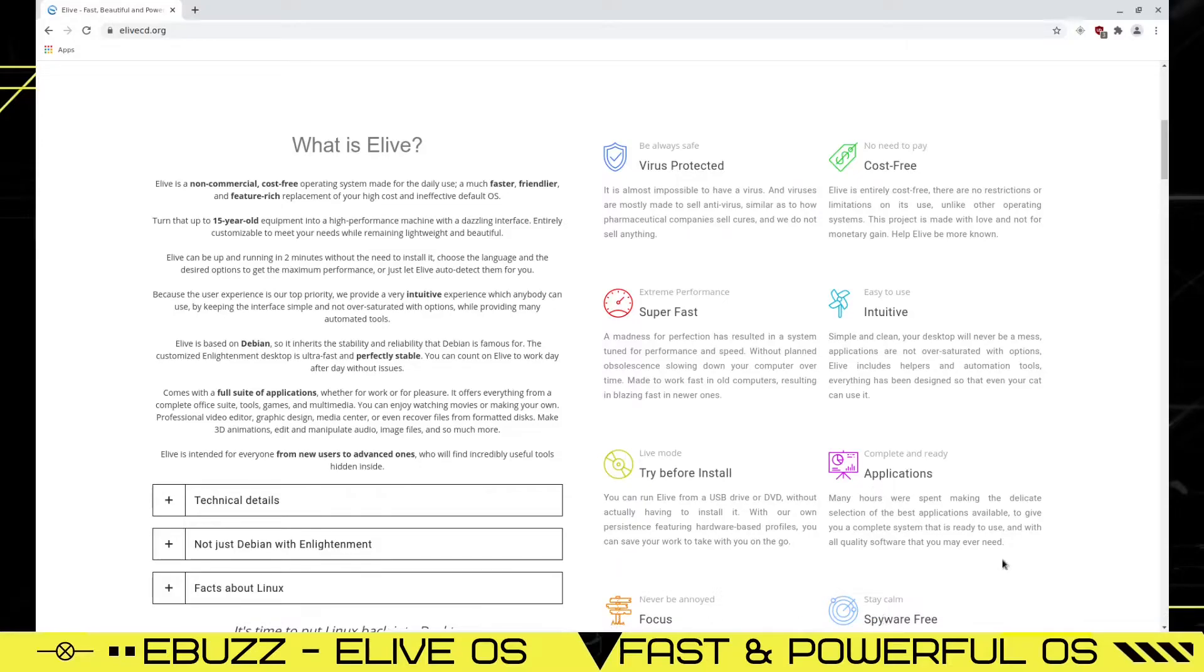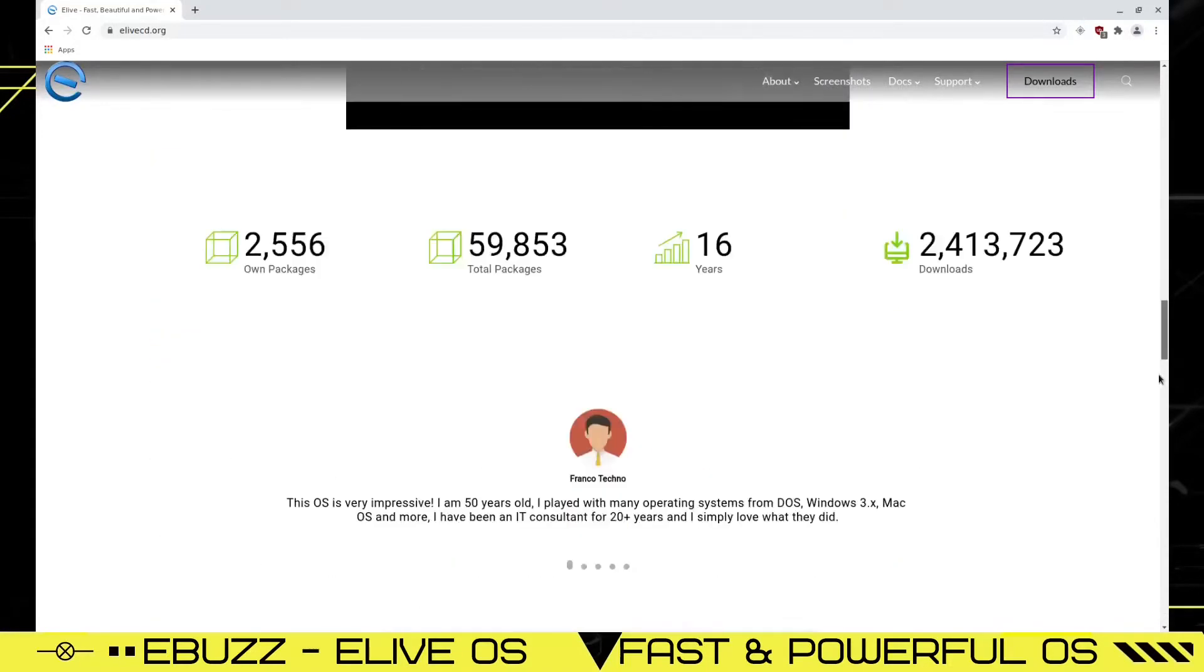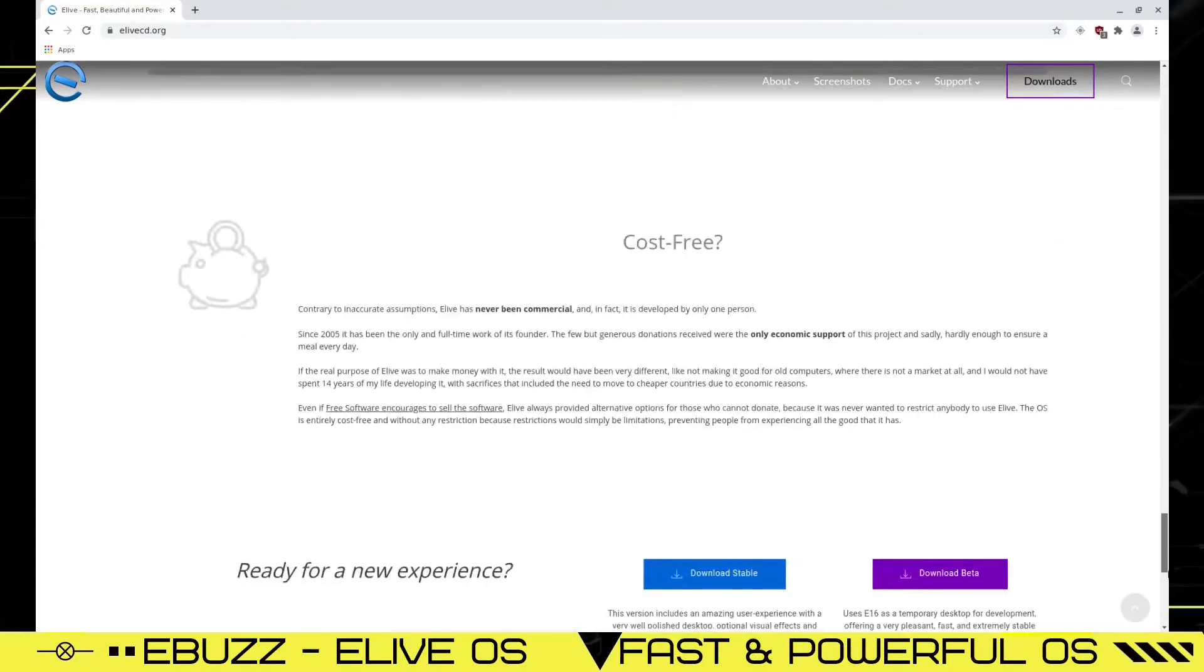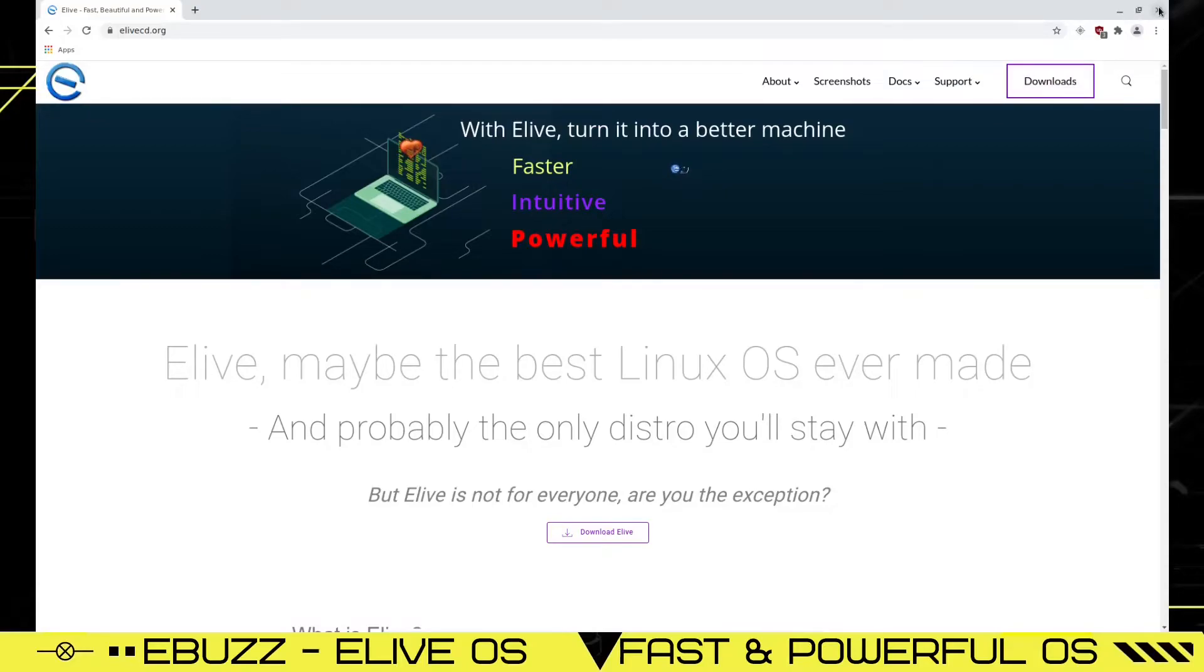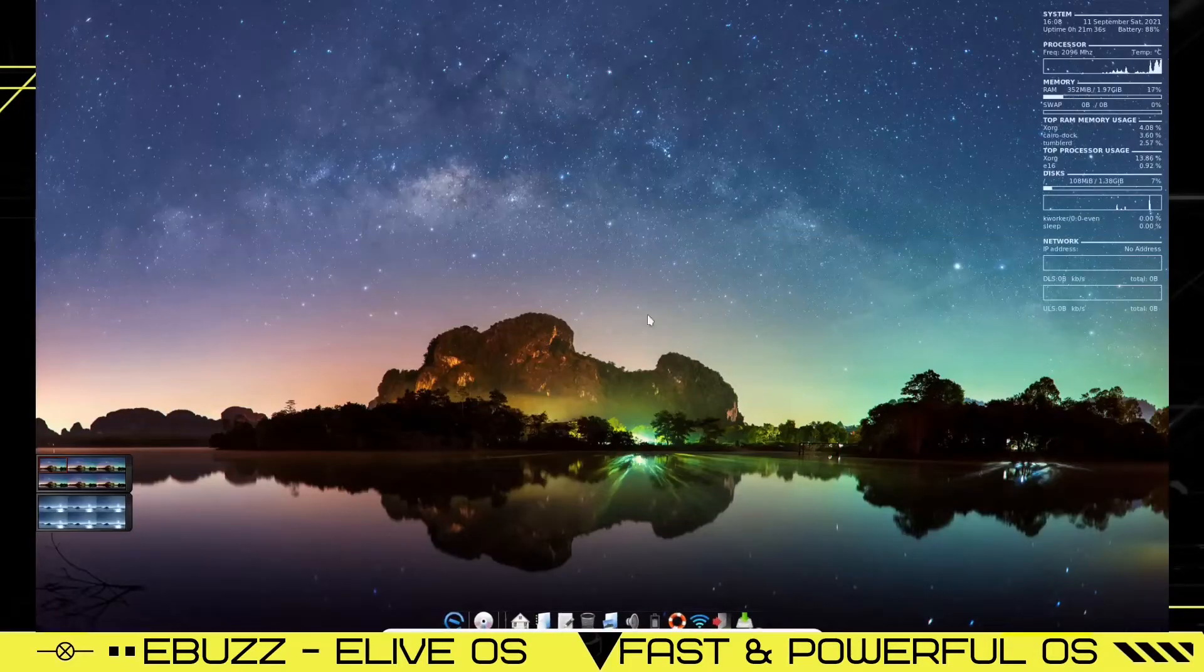You can try it before you install it. Applications, spyware free, focus. And then it's got a lot of different information. They have a pretty decent looking website. So if you want to download it and take it for a test drive, make sure you go to elivecd.org. That is their website. So let's close out of that.